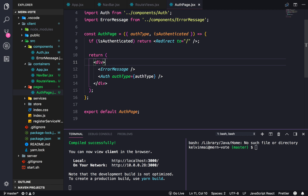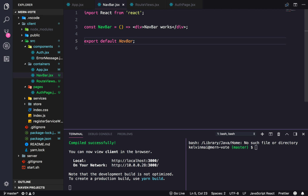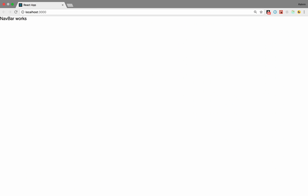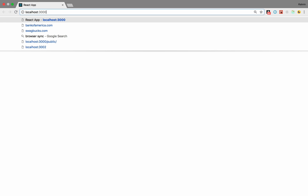In this video we're going to work on the navbar so that we don't have to interact with the URL directly. Instead we'll have buttons that will take us to the relative paths that we need to go to.